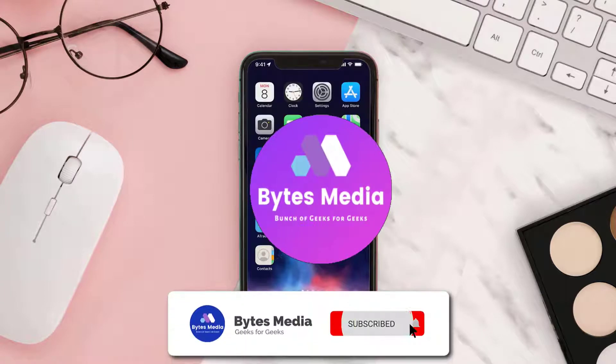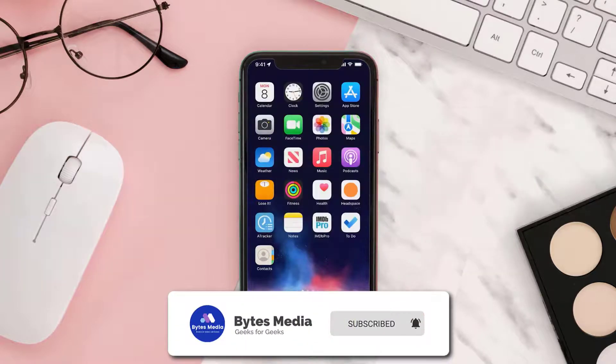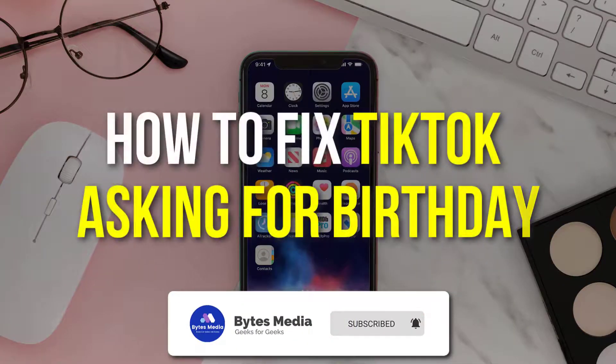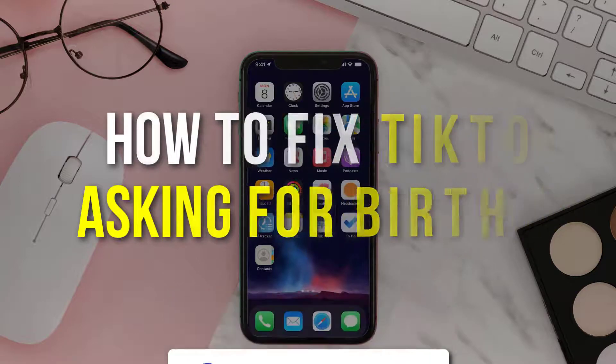Hey guys, I'm Anna and today I'm going to show you how to fix TikTok asking for birthday.